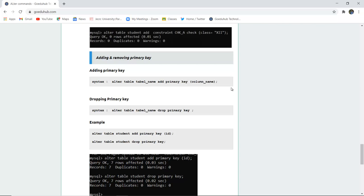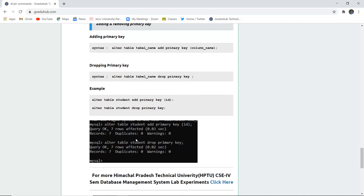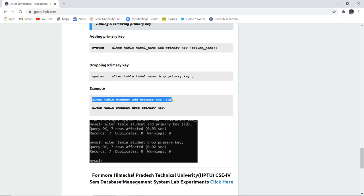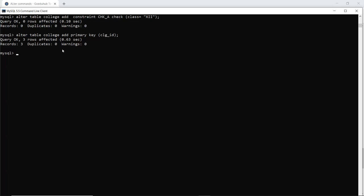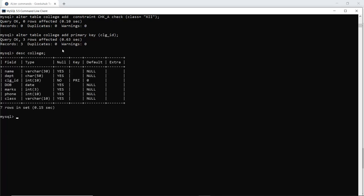If I want to add a primary key to any column — for example, college ID — I will ALTER TABLE college and ADD PRIMARY KEY (college_ID). The table name in the example shown is student, but our table is college, so we change it accordingly. The query is okay, which means the primary key has been added to college ID. You can verify by using the DESCRIBE TABLE command — we can see that college ID now has the key marked as primary key and no null values are allowed.